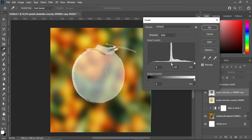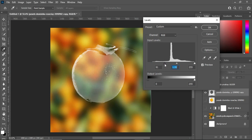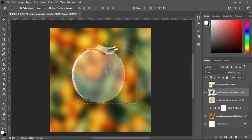After setting the blend mode to Screen, go to your keyboard and press Ctrl+L for Levels. You can now adjust it the way you want. Adjust the level to something like this — adjust it to the level you want. I think this will be okay. Click OK.